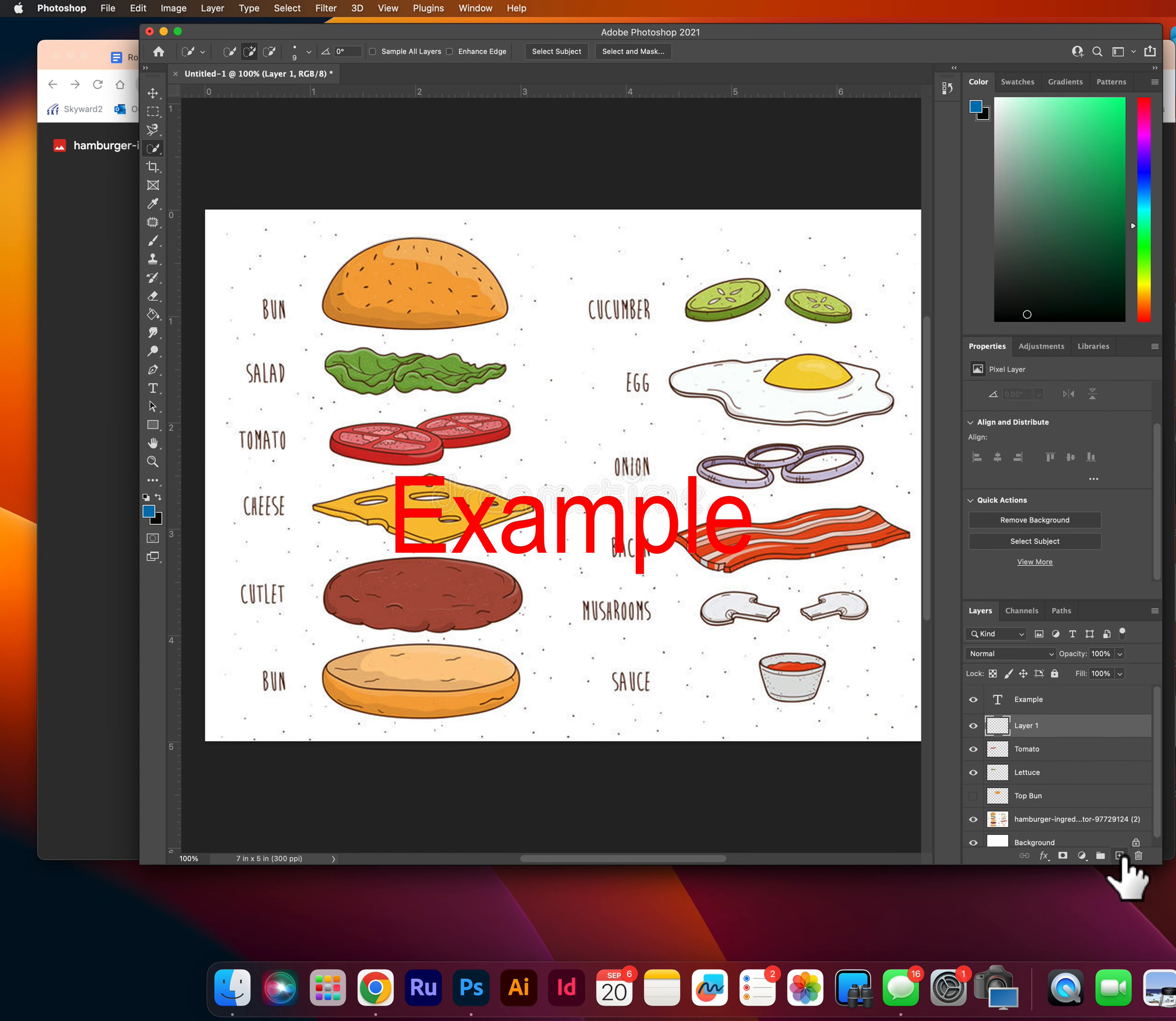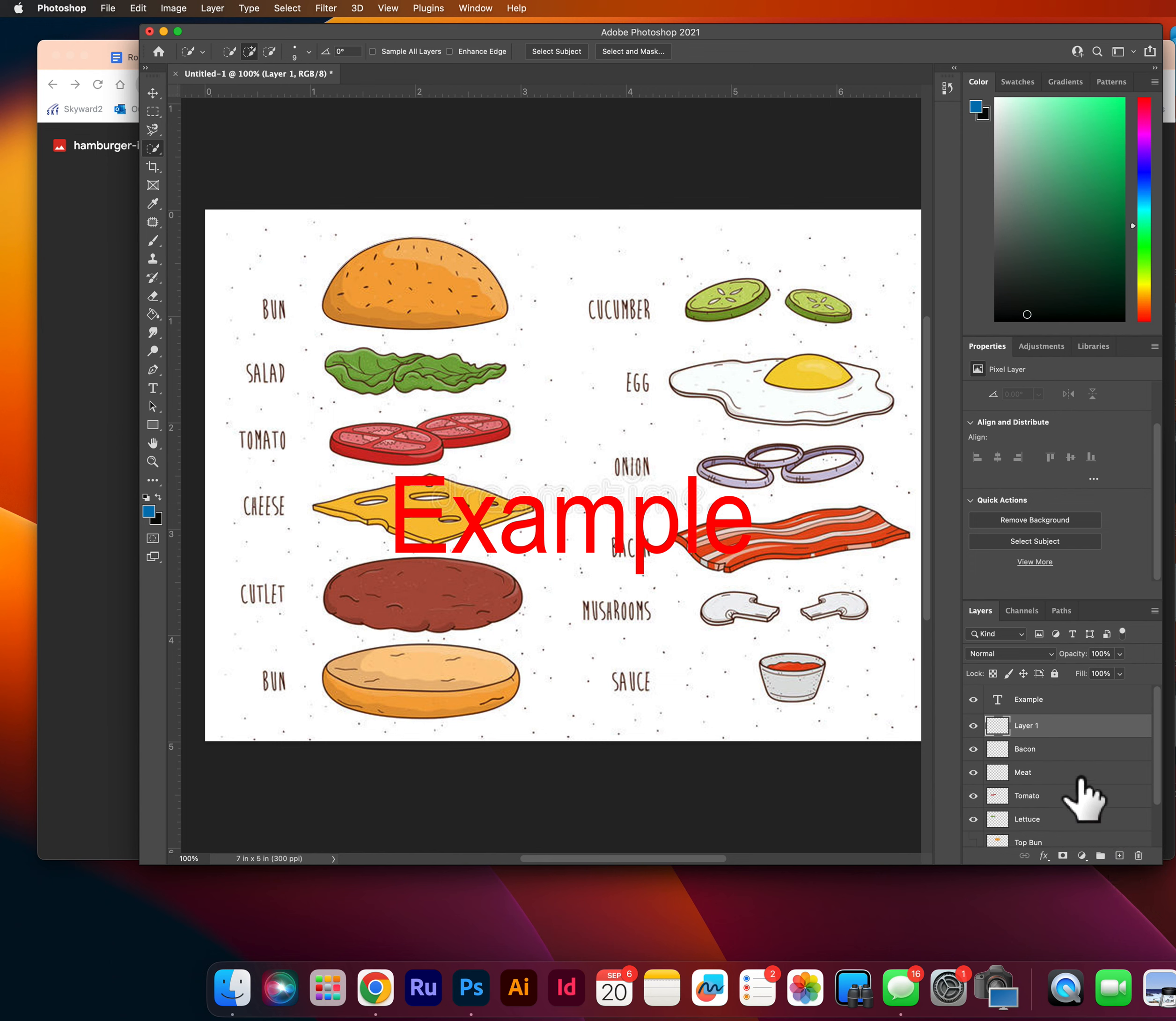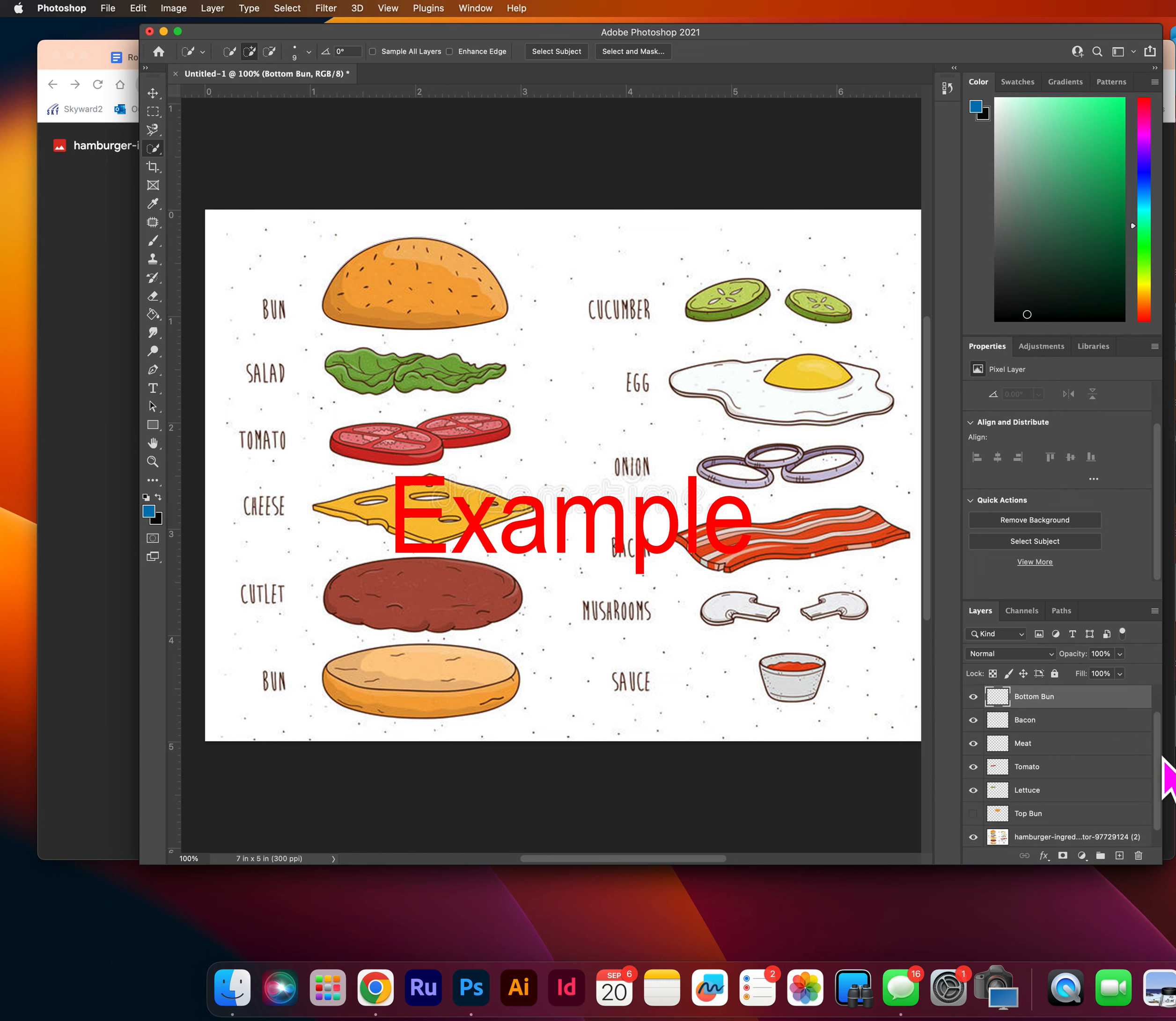so we're just going to keep doing this to a couple different layers. I'm going to add meat. I am going to add bacon, very important. And I am going to add a bottom bun. So you don't have to do all the layers, just choose, let's say at least six that look interesting or yummy to you.